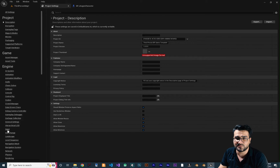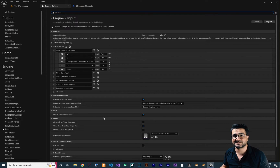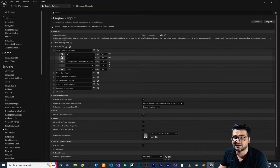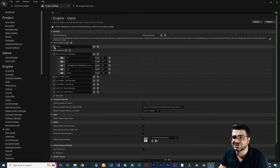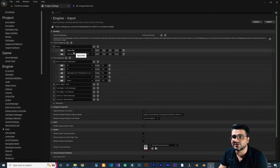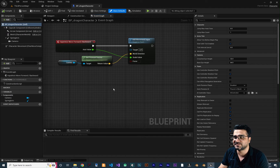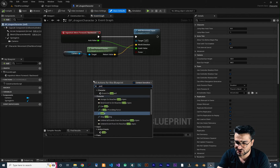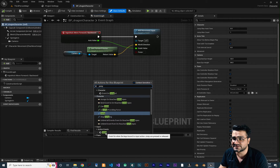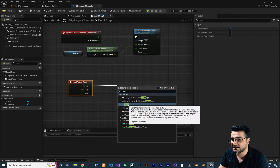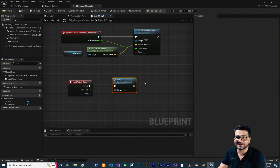If you go to Project Settings in Input, because I created this project from a third-person template, it added all these axis mappings like Move Forward and Move Right. Now in Action Mappings, you can see there is a Jump action. So whenever you press Space on your keyboard or the gamepad face button bottom, it should jump. So let's implement that — we add the Input Action Event Jump, and whenever it's pressed, we call Jump.